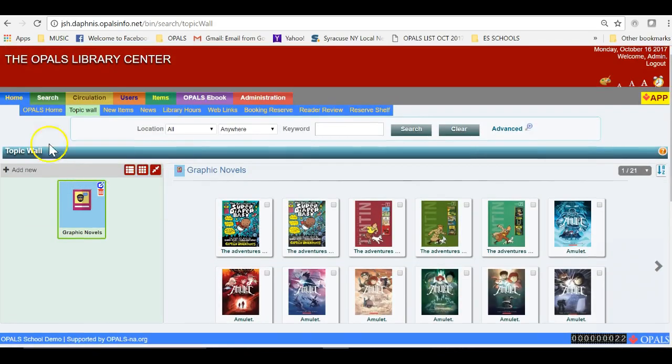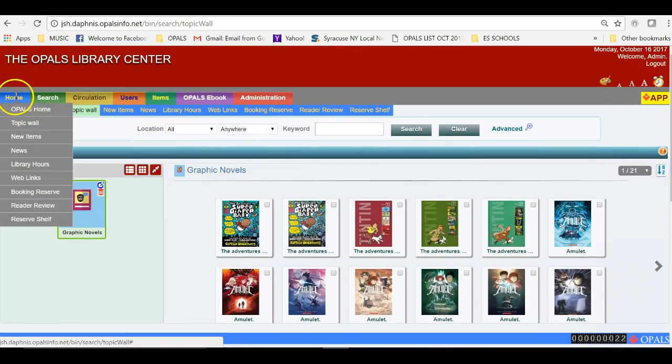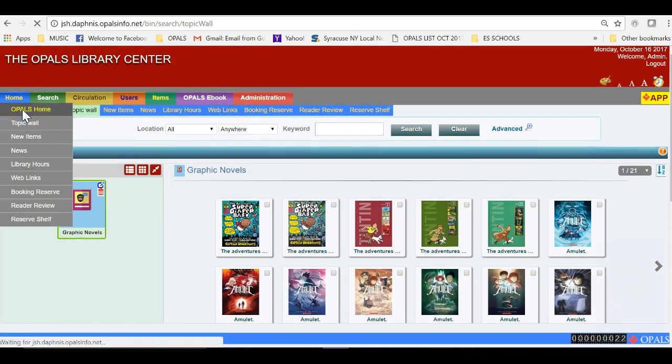The first step of creating the Topic Wall has been completed. Now I will create a tab to display the Graphic Novel's Topic Wall.